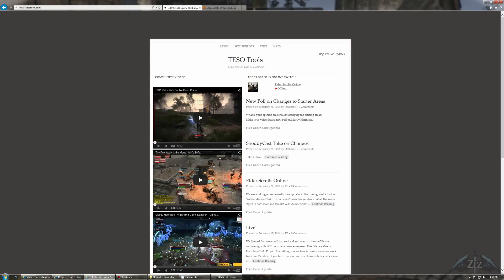Hey everybody, it's Ziz here, and today I'm going to show you how to get add-ons, how to download them and install them so you can use them while you're playing The Elder Scrolls Online.